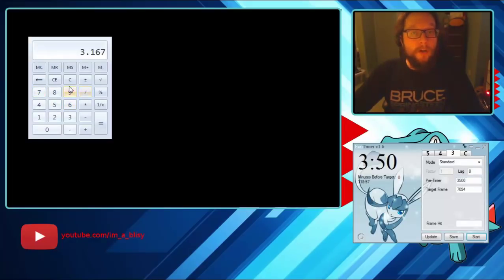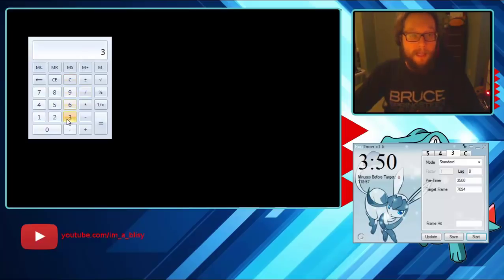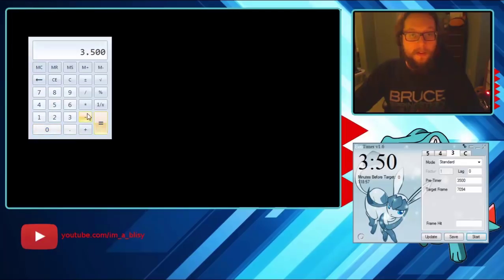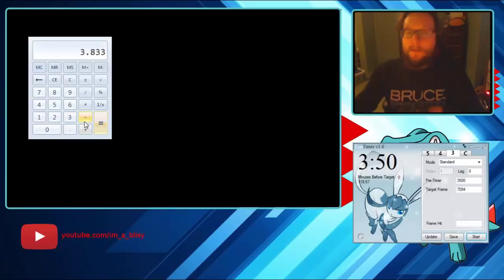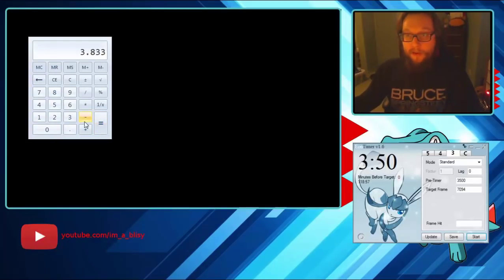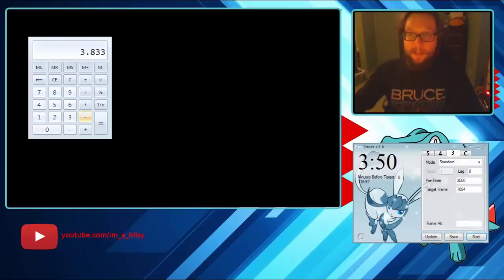If you were early you would be adding, so you do three point five zero zero plus point three three three equals. And there you go, now would be three point eight three three, so that'd be 3833 as your new pre timer. That's how that works. However, if you have NPCs you divide by the number of NPCs.